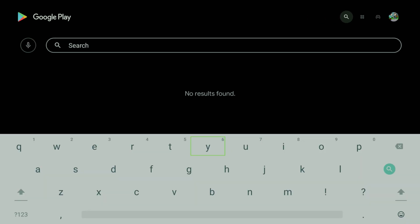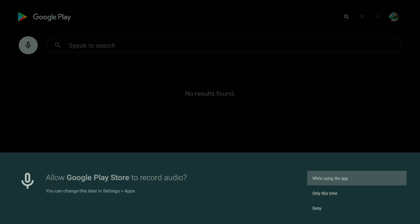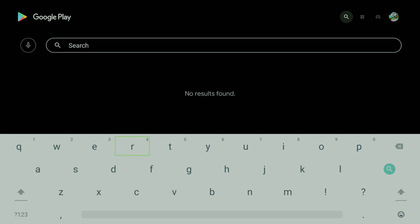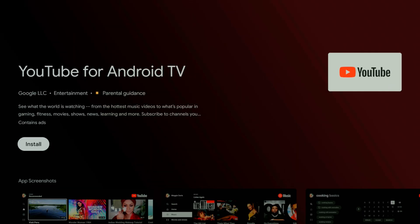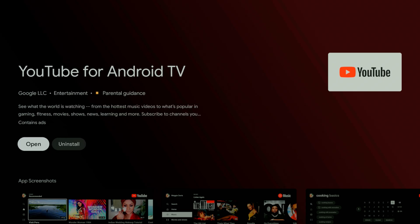It's very unfortunate because we don't have voice control, do we? No, we don't have a mic for this. Let's search for YouTube.